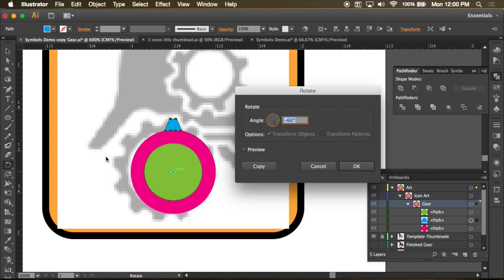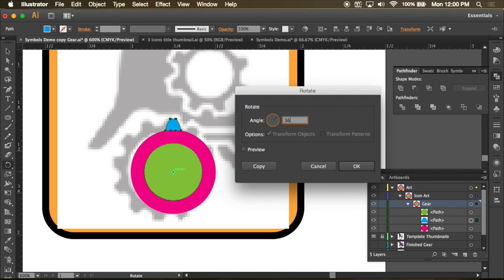And let's see, we have 12 teeth around here. Anybody know what 360 divided by 12 is? It's 30. Well, you don't even have to know because you can type the math directly into this. So I can type 360 divided by 12 and it'll be 30. Let's preview it. So this is where my second tooth would be if I just hit OK.